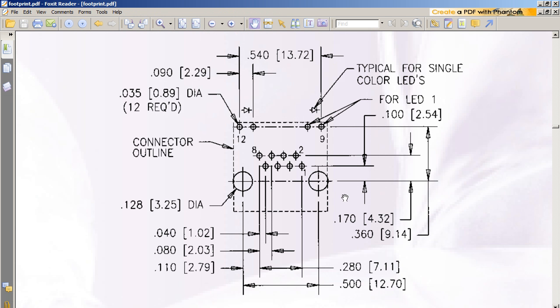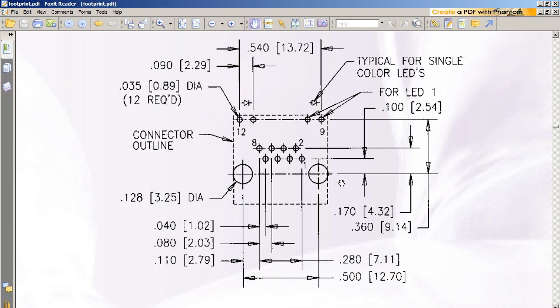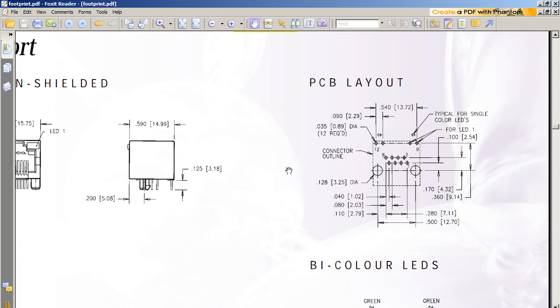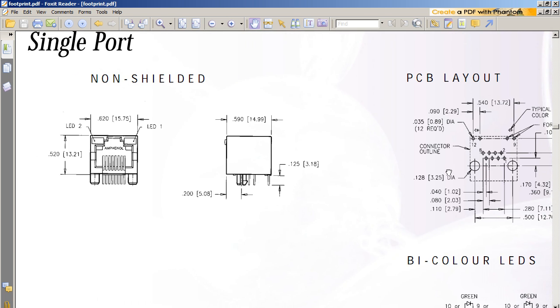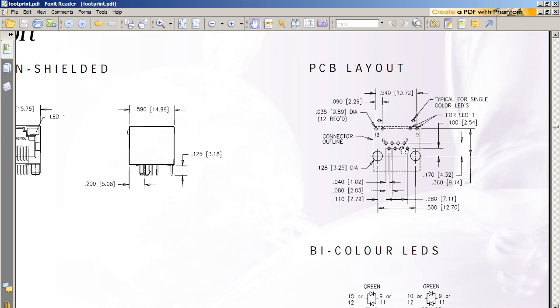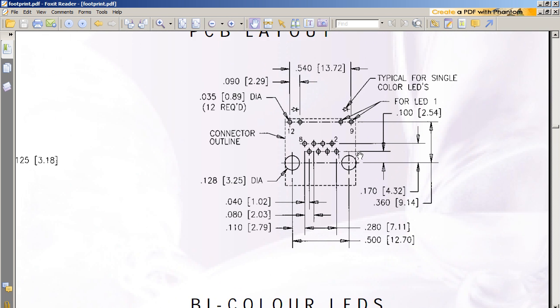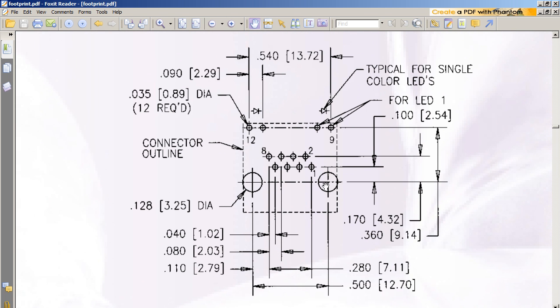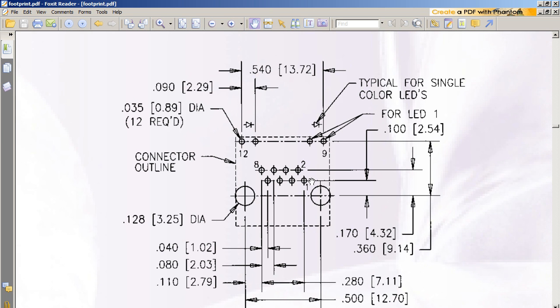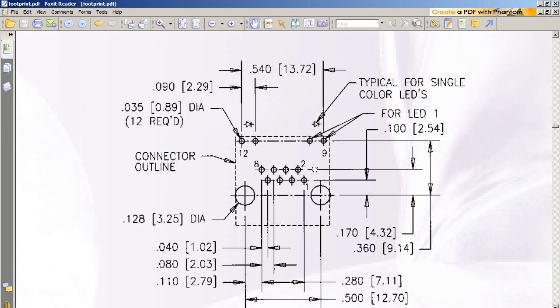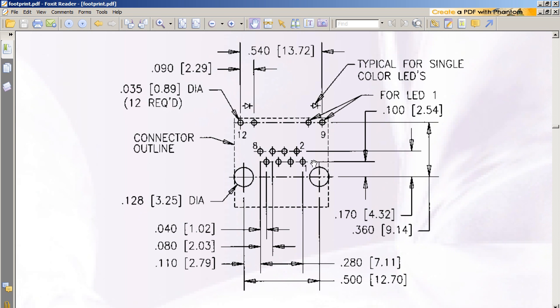The component I will be looking at is this ethernet connector. Here's the footprint. It consists of two big mechanical mounting holes and also 12 normal pads through hole and a component outline like this.